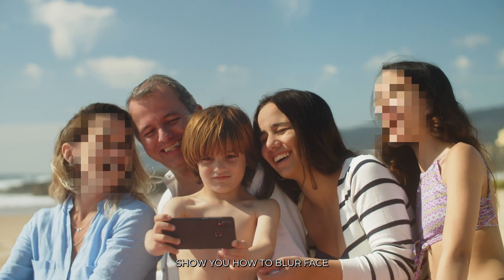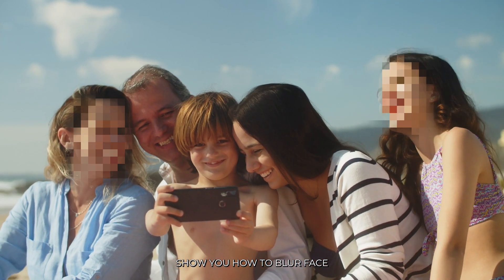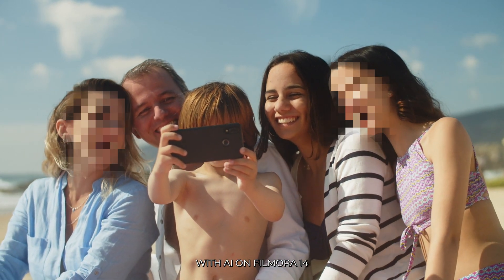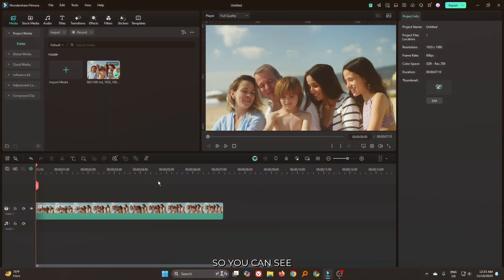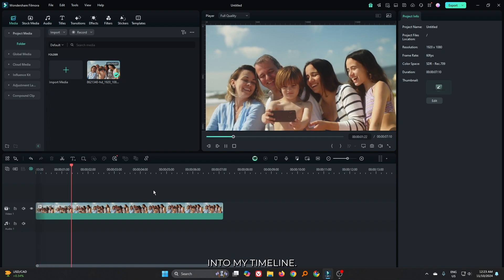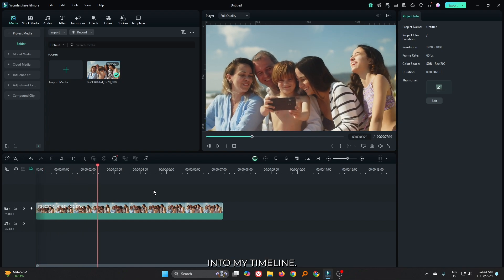In this video I'm going to show you how to blur face with AI on Filmora 14. You can see I already added a video into my timeline.